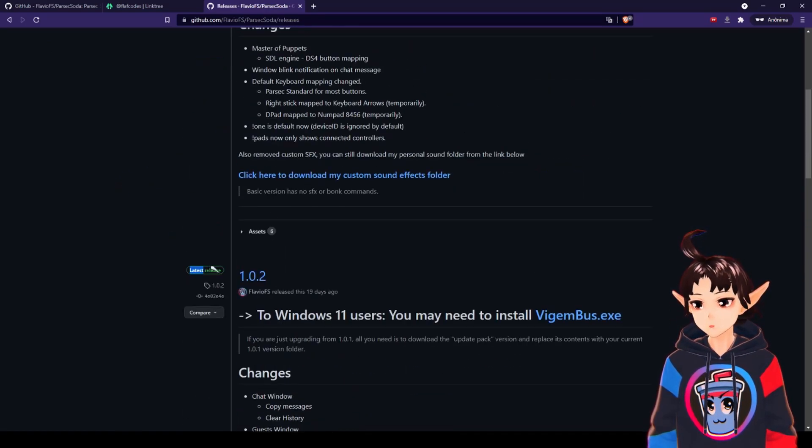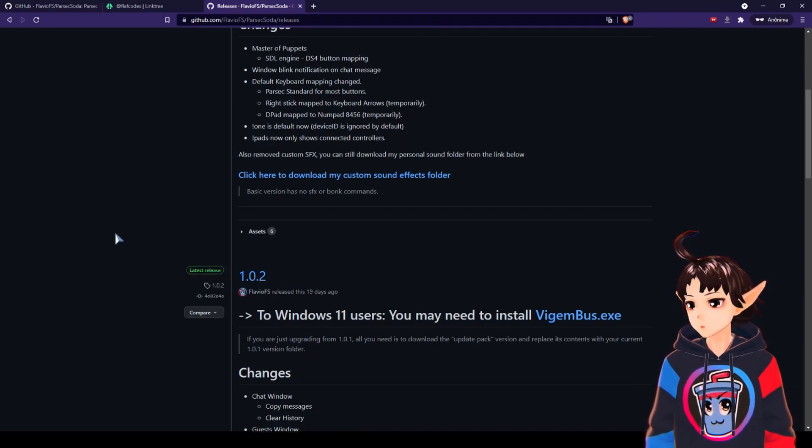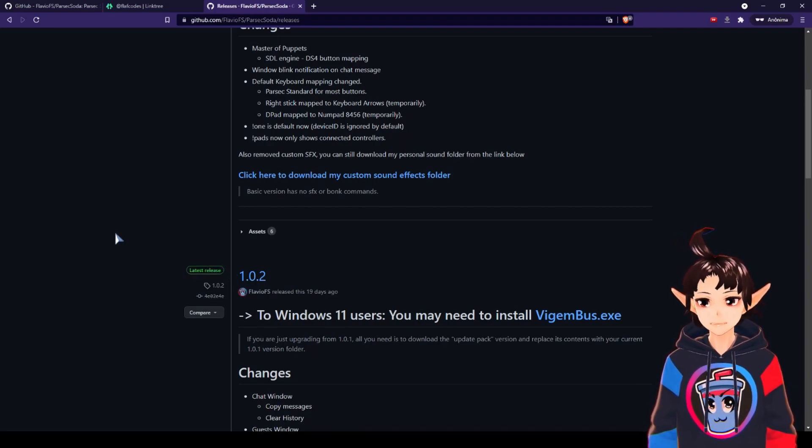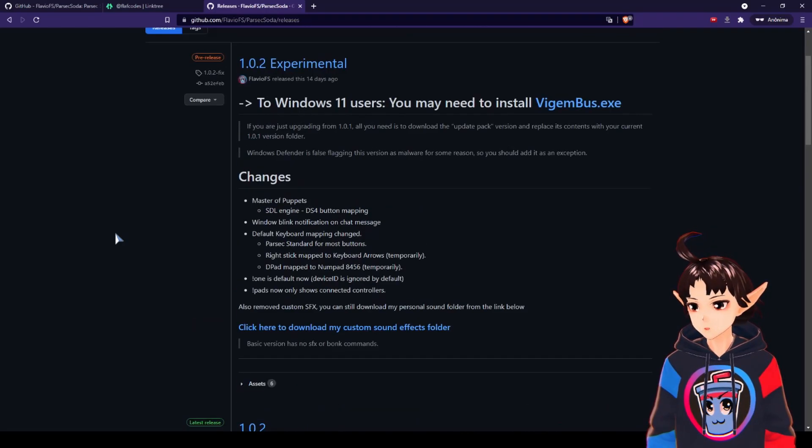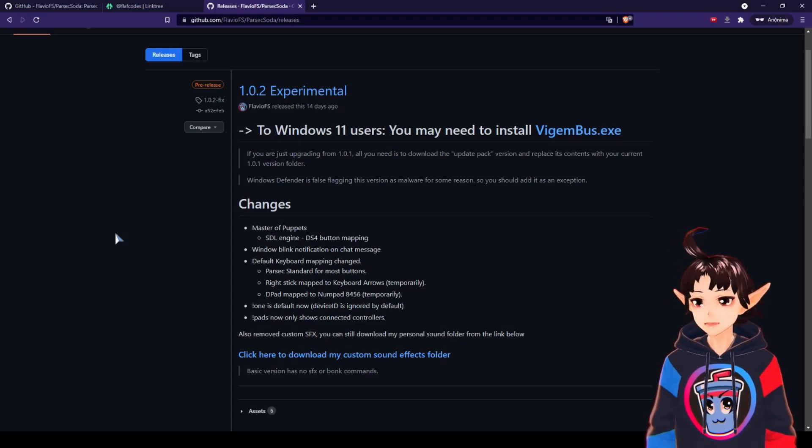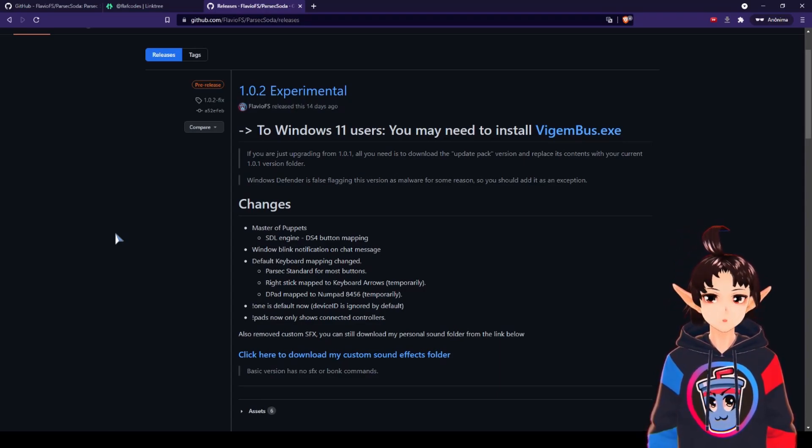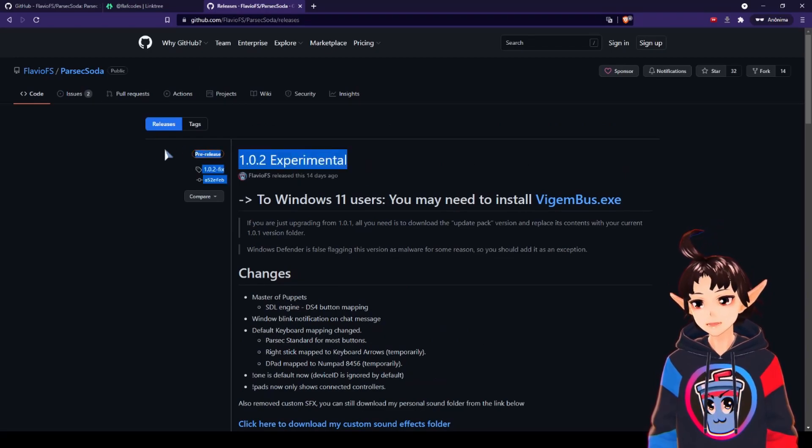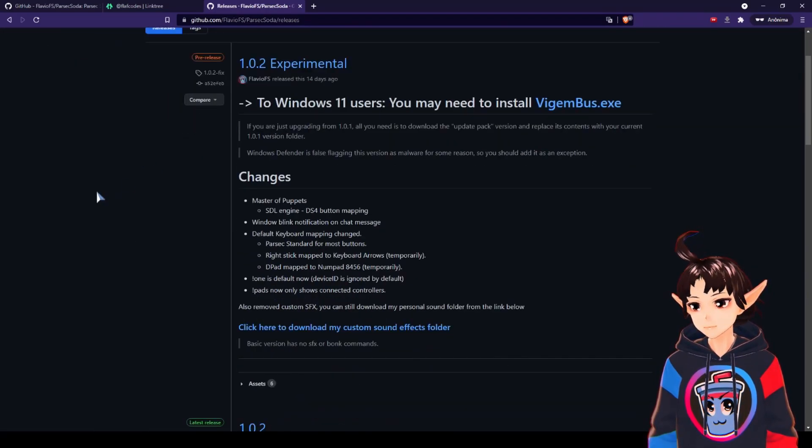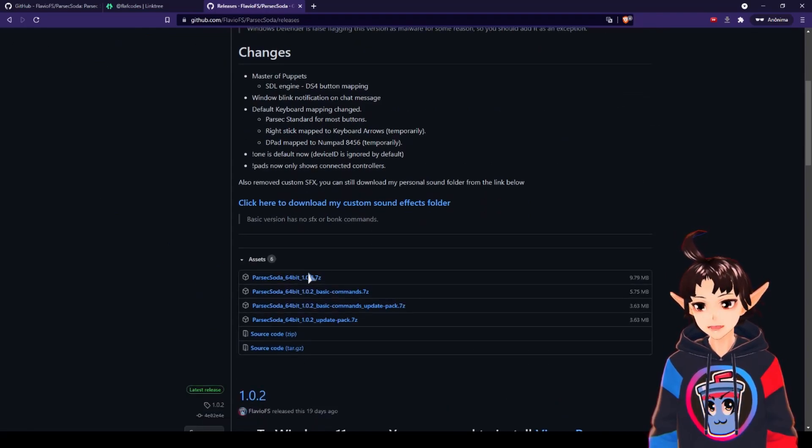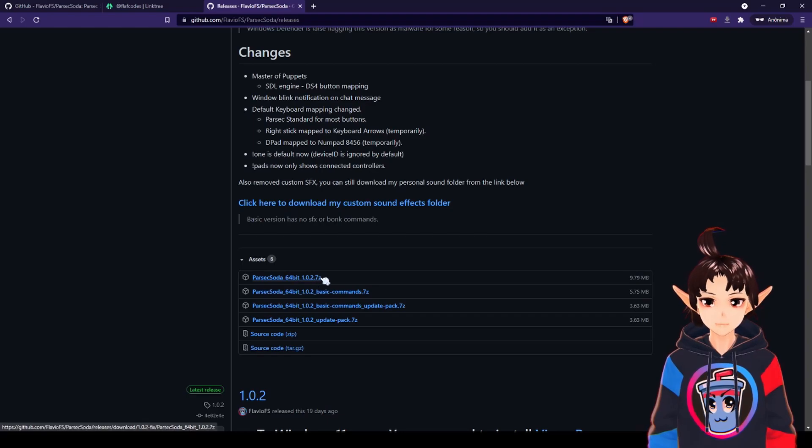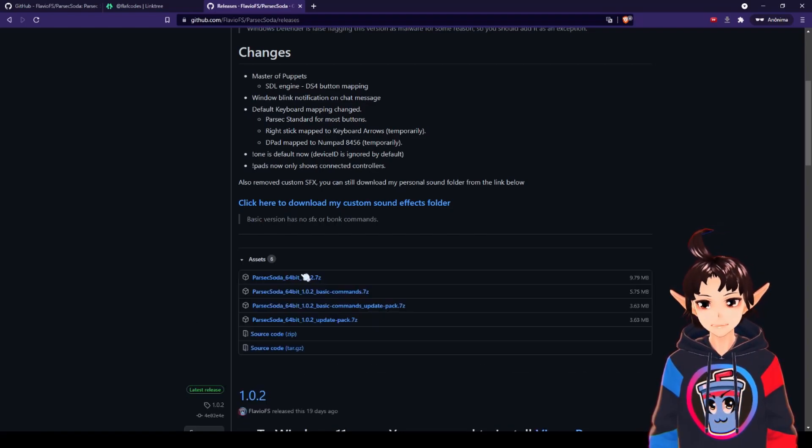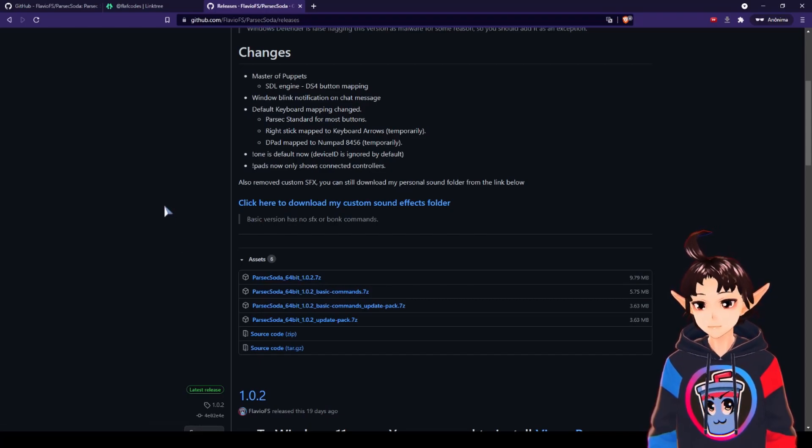If you pick this green one, you are probably not going to face Windows Defender issues, but you lose some new features. And the next versions, you will have to deal with the Windows Defender anyway, so I suggest you just solve the issue and use this one. You go down here, click the Assets thing, and download this version here, the first one. This is the complete one. You just click it and download it.